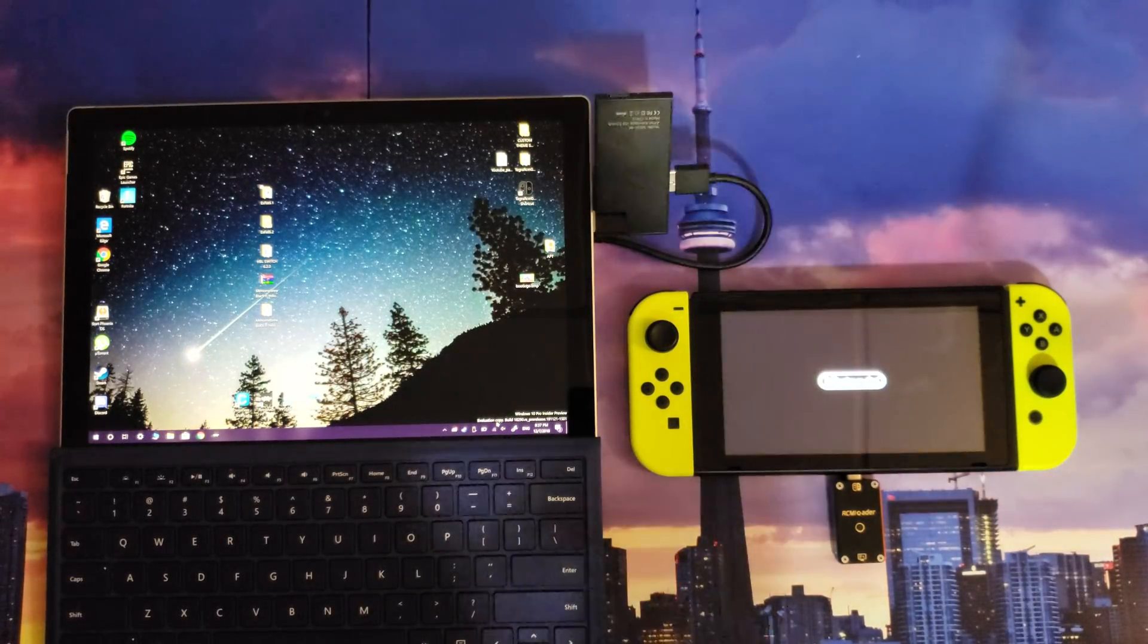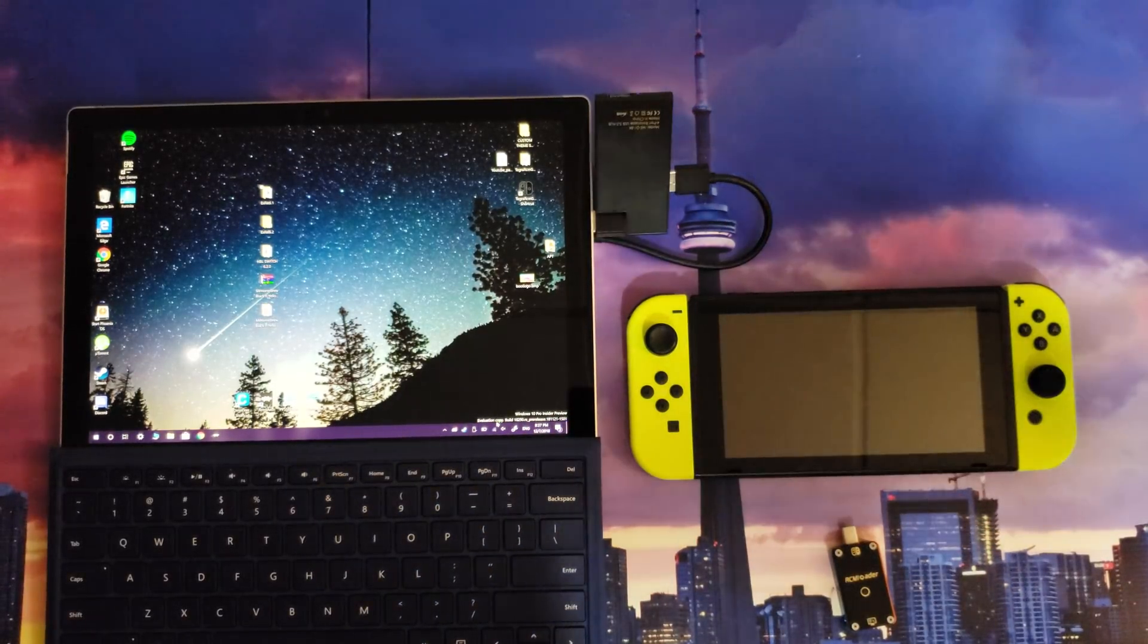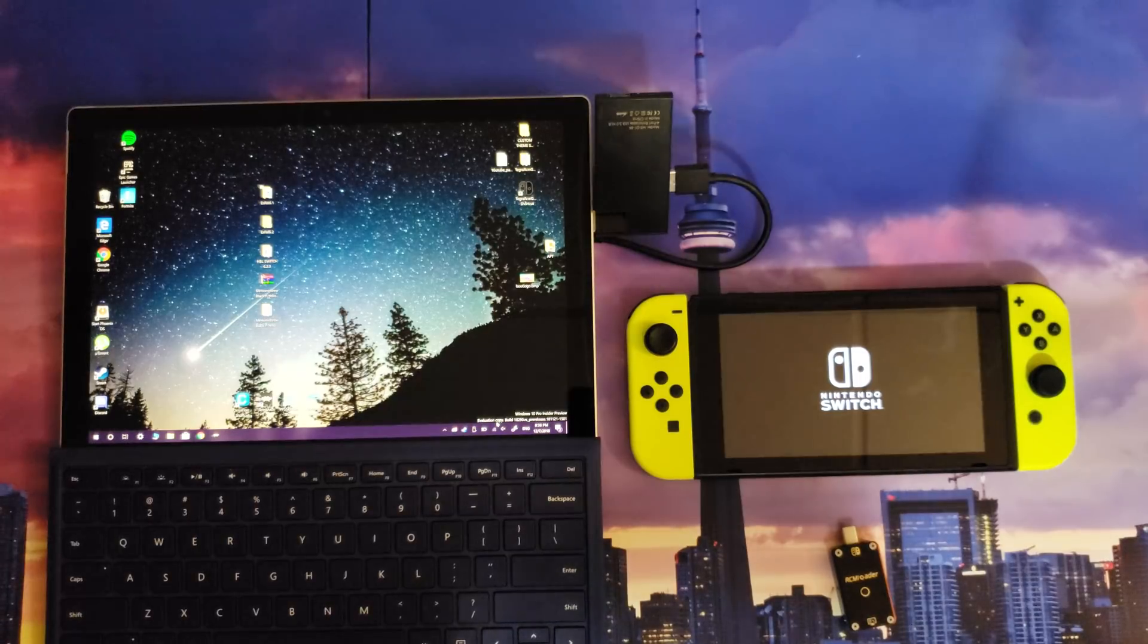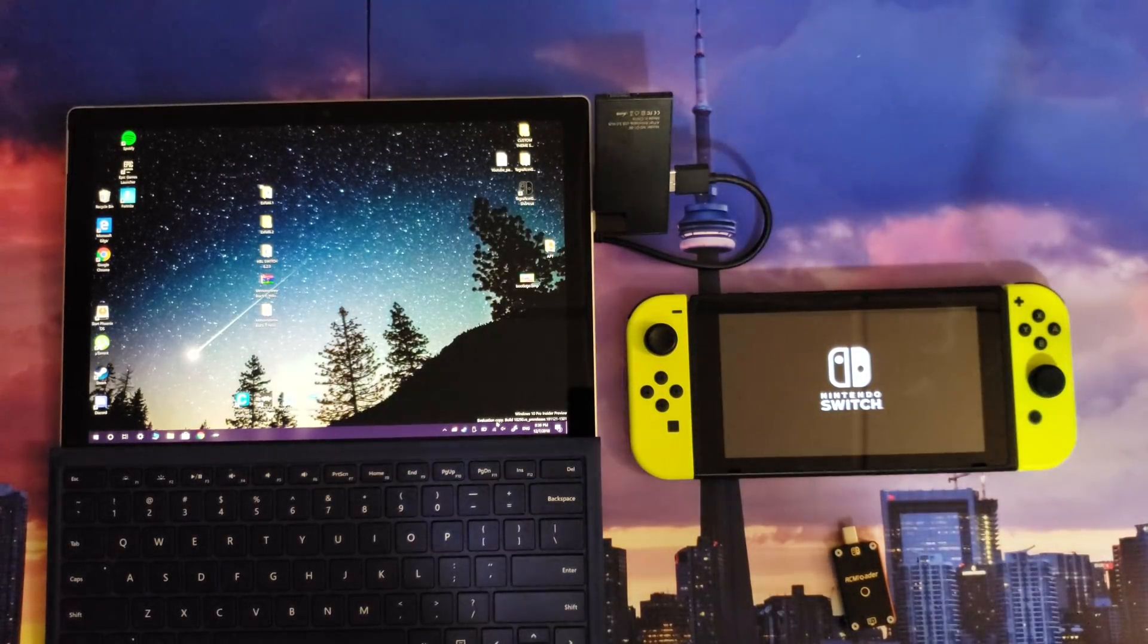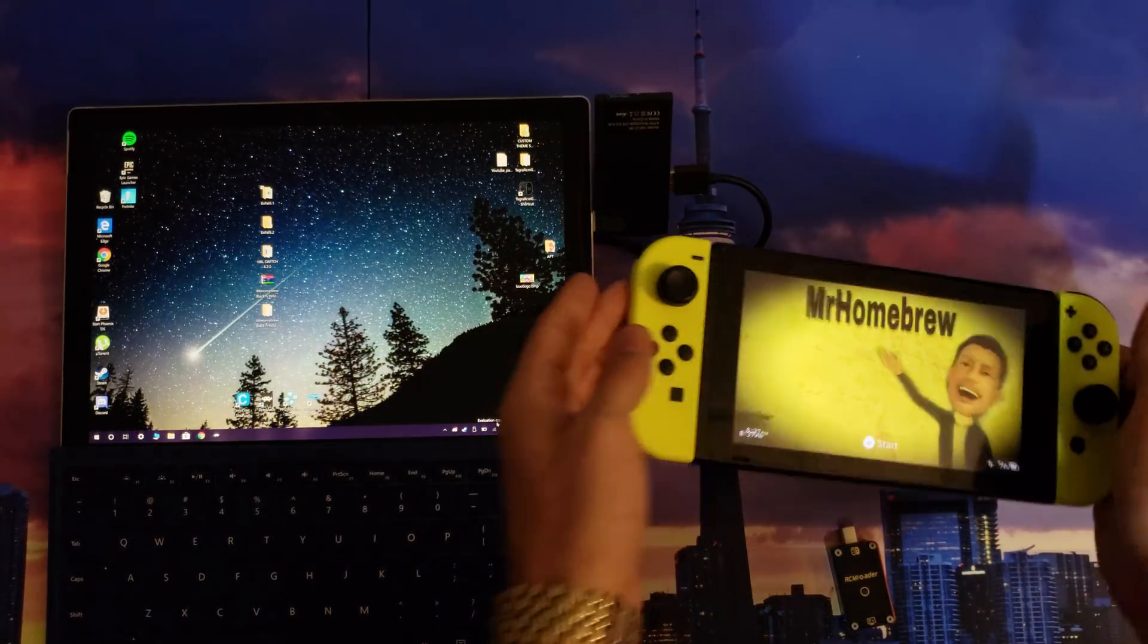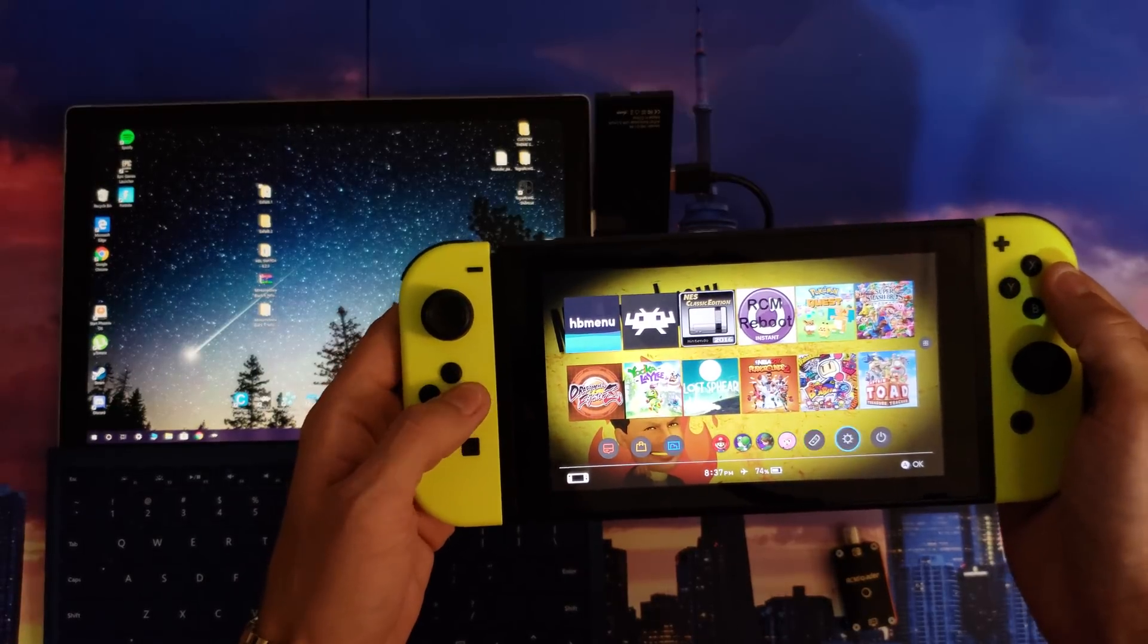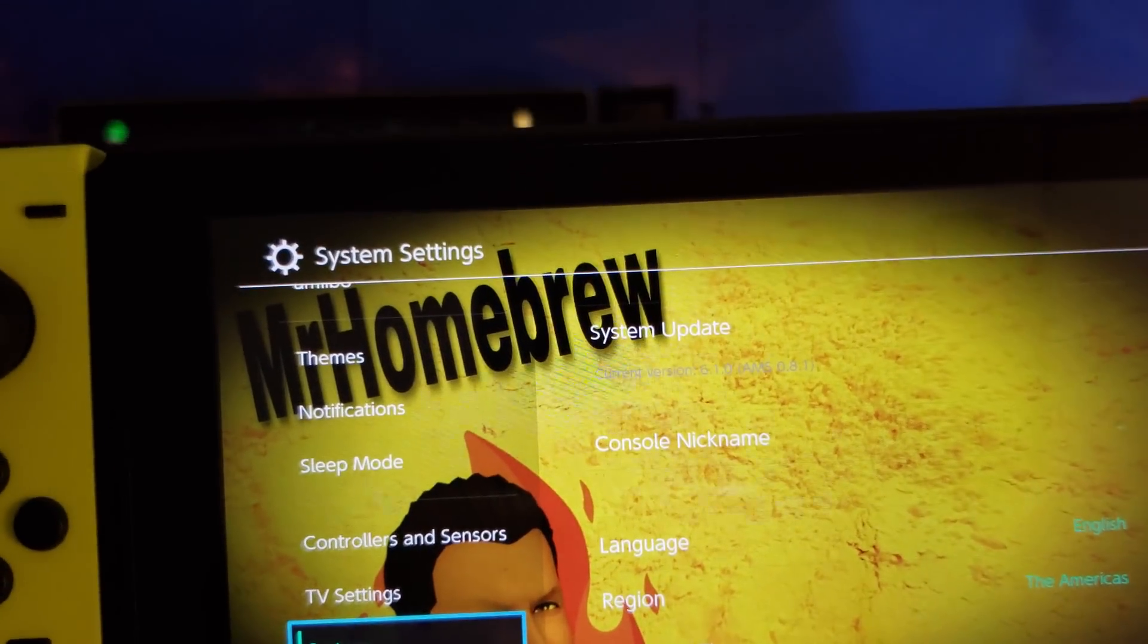Give it a chance to boot back up, then we'll verify that we are on 6.1.0. As I said, we were on 6.2.0 as I showed you previously. I'm gonna go to settings, and you're gonna see I'm at 6.1.0.